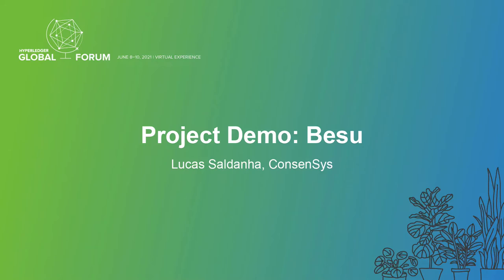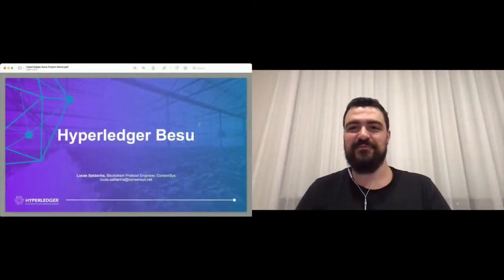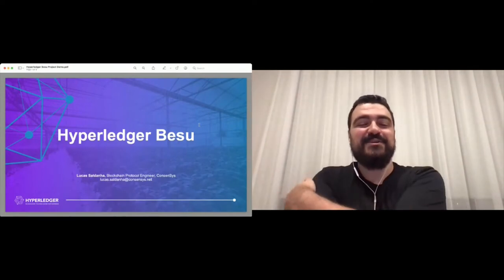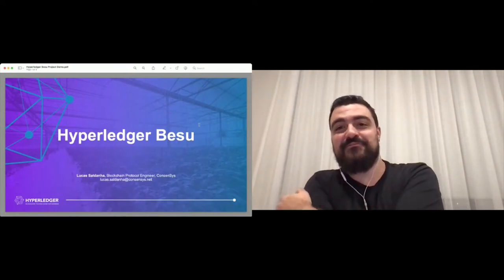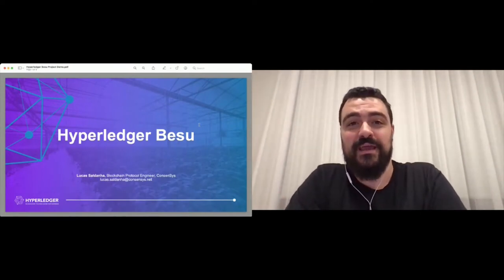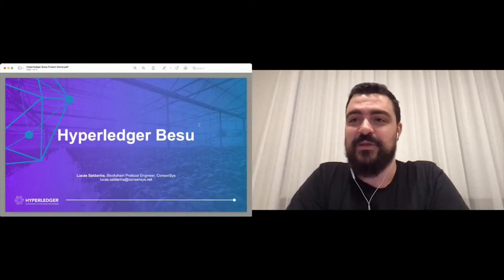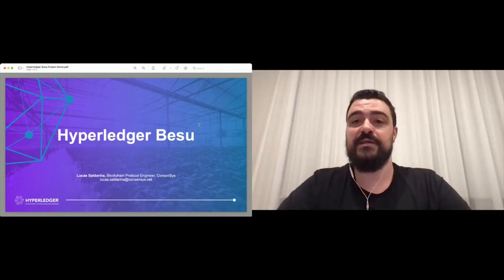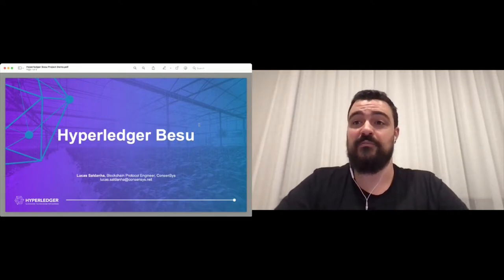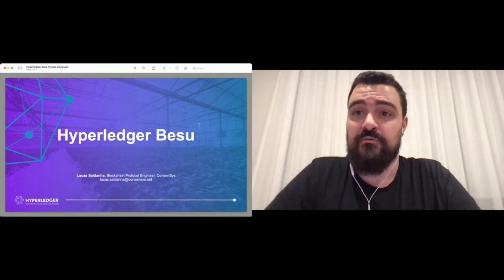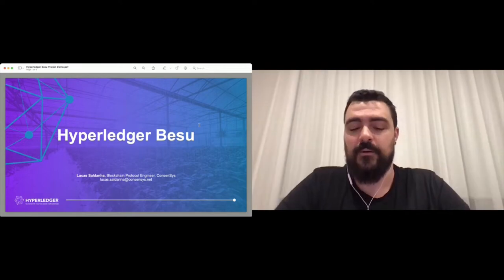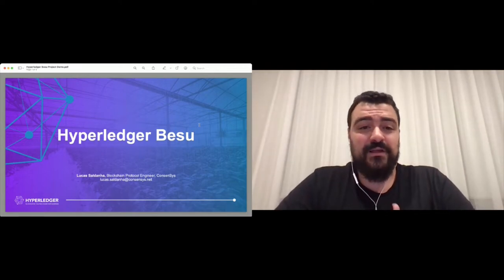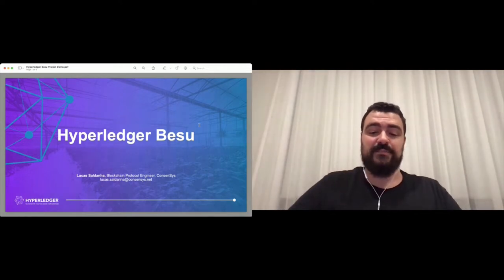Okay, so I hope that we can start now. We had kind of a false start before. Hi everyone and welcome. Thank you very much for joining me in this session where we're going to talk about Hyperledger Besu, the project that we have been working on for quite a while now.